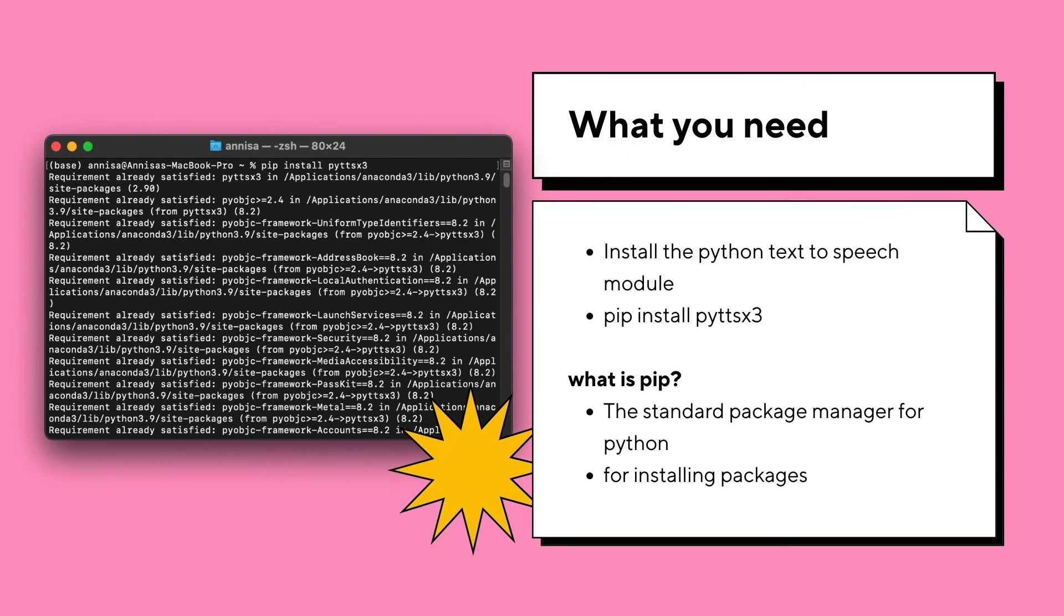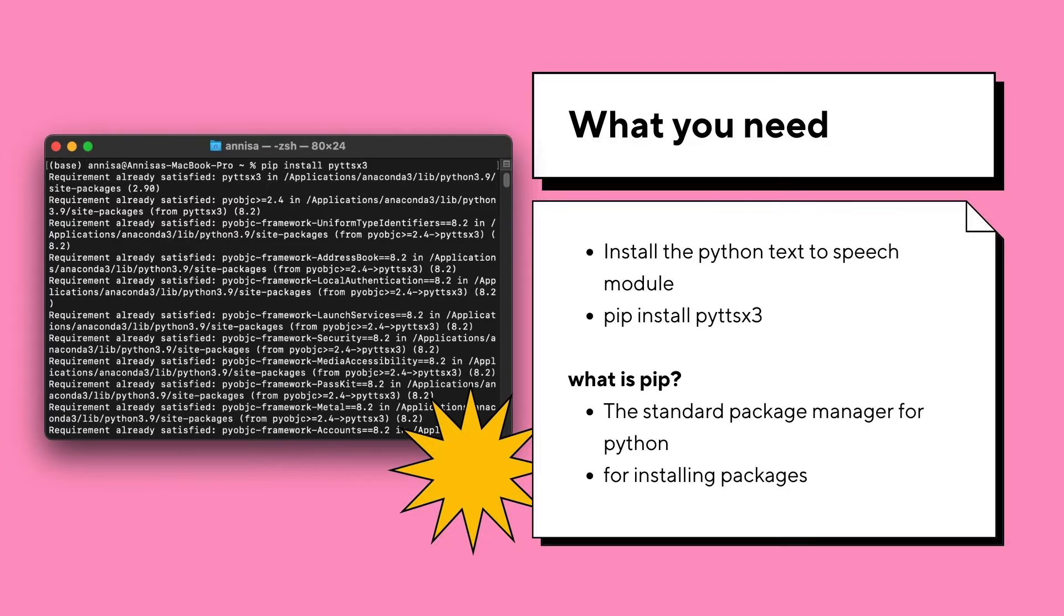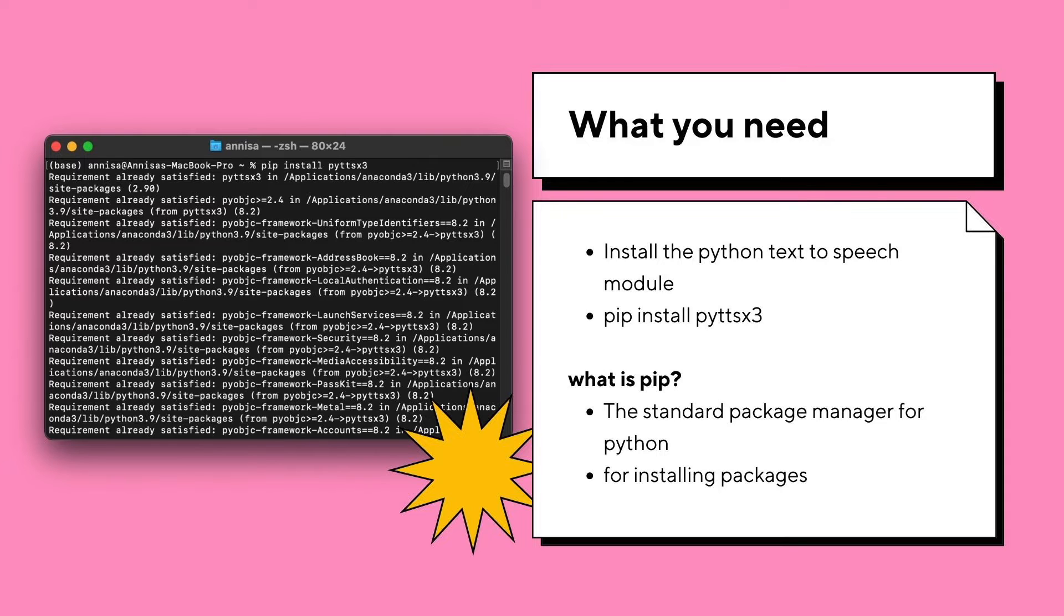The programming of text to speech in Python is relatively easy. The only thing we need is to install the module PYTTSX3, which is a Python text-to-speech module. We will install it using pip install. Pip is a package management system written in Python used to install and manage software packages.